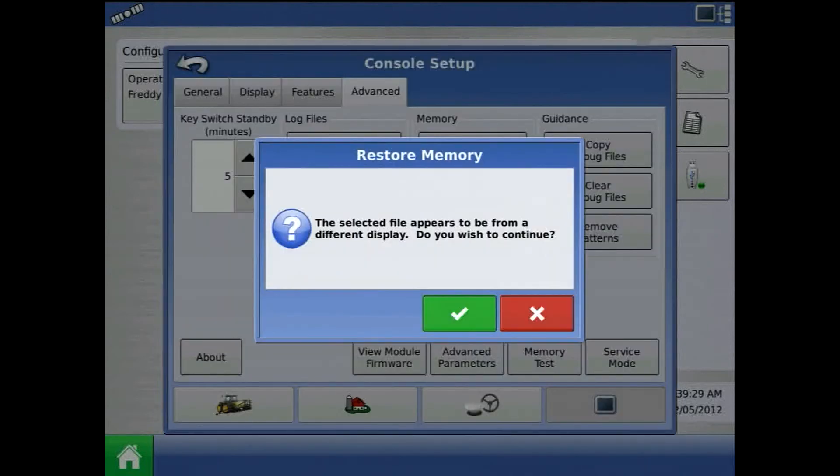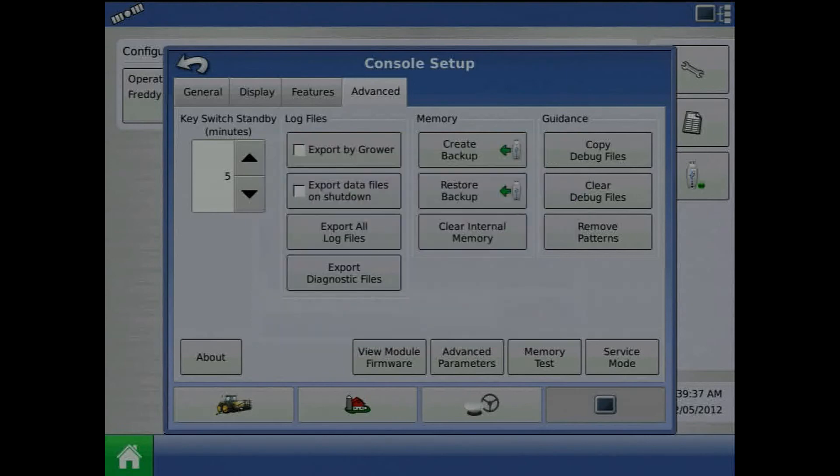Another prompt will occur saying the selected file appears to be from a different display. Do you wish to continue? Press the green checkmark and the backup will begin to restore.